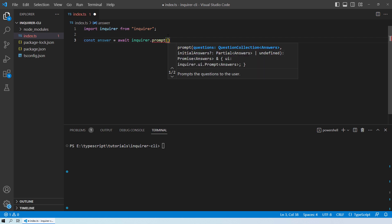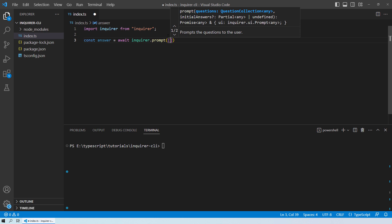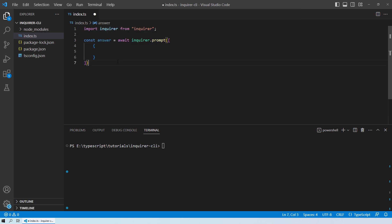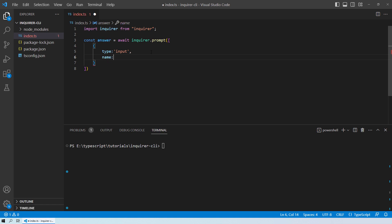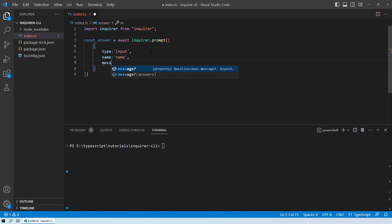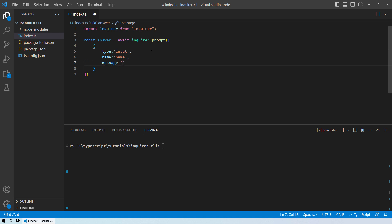The prompt method takes an array of objects. Inside the array, declare the first object. Each object requires a `type`, a `name`, and a `message`. For a string input, the type is `input` — not string. Set the name to `name` since we're collecting the user's name, and the message to `What is your name?`.